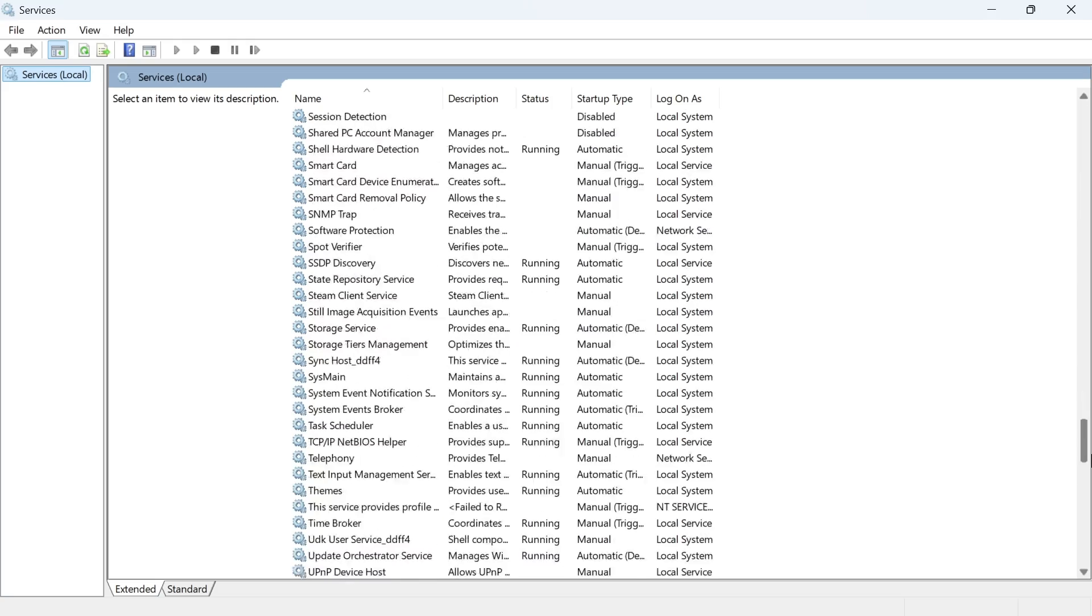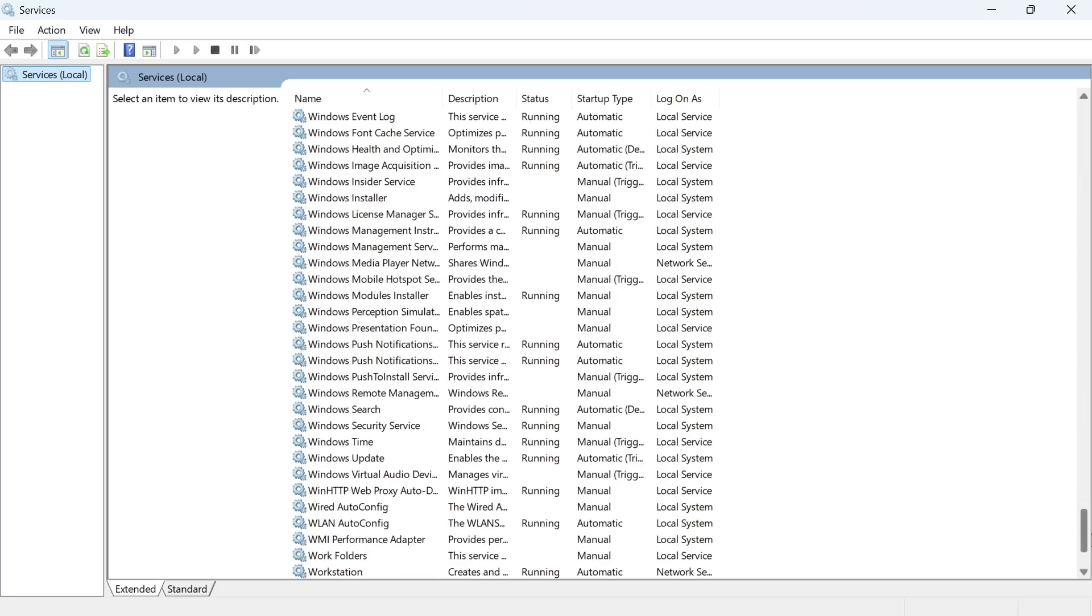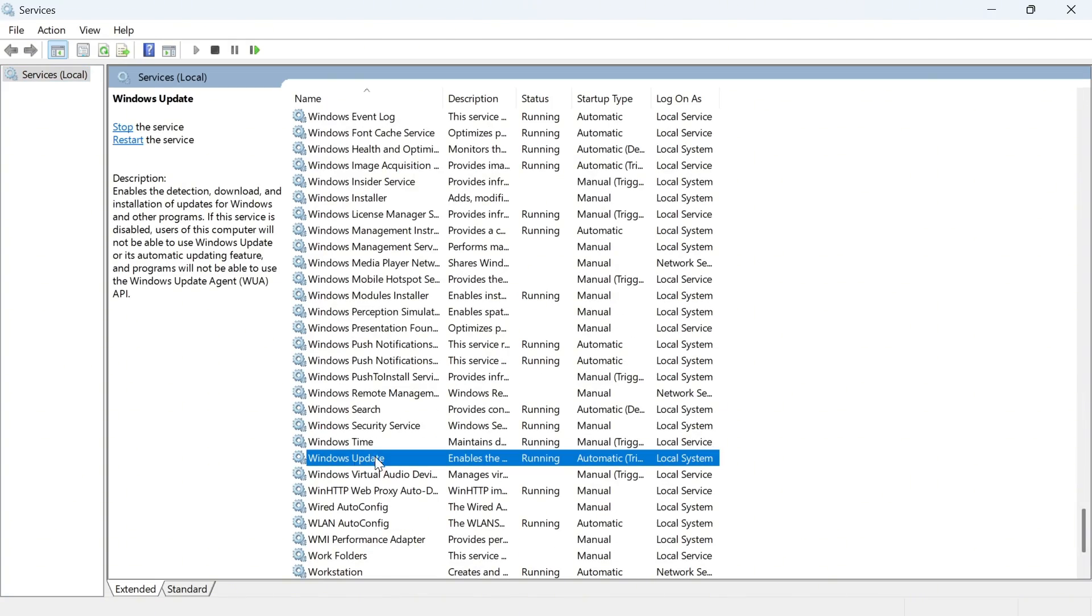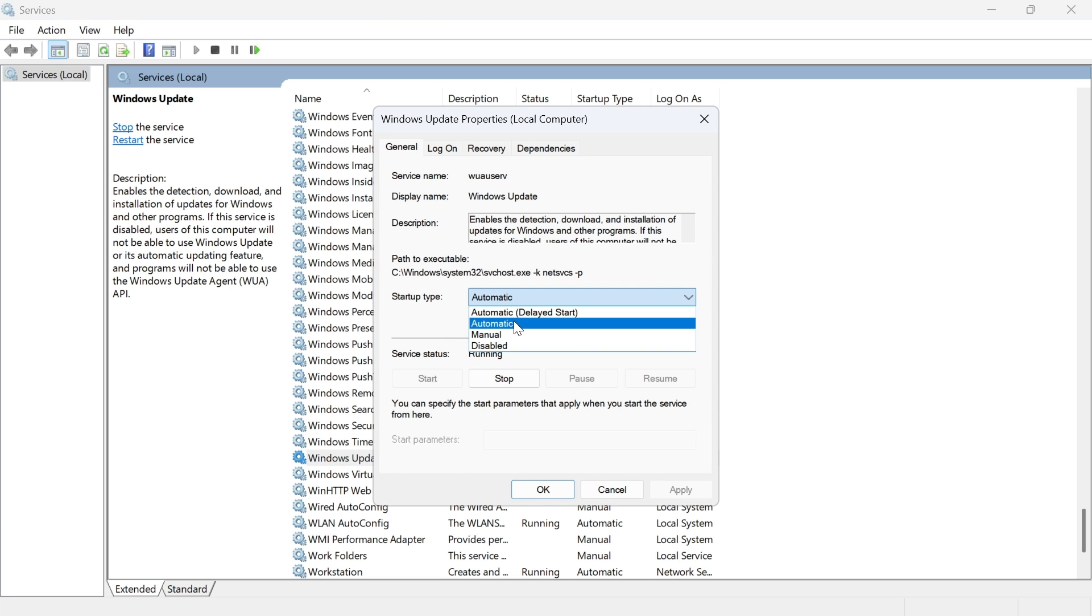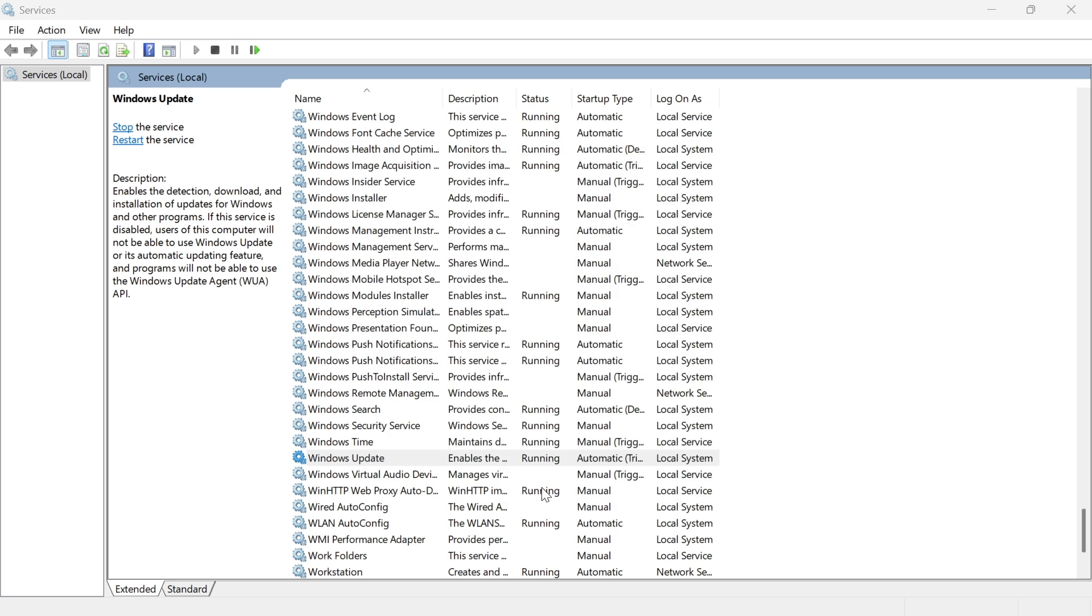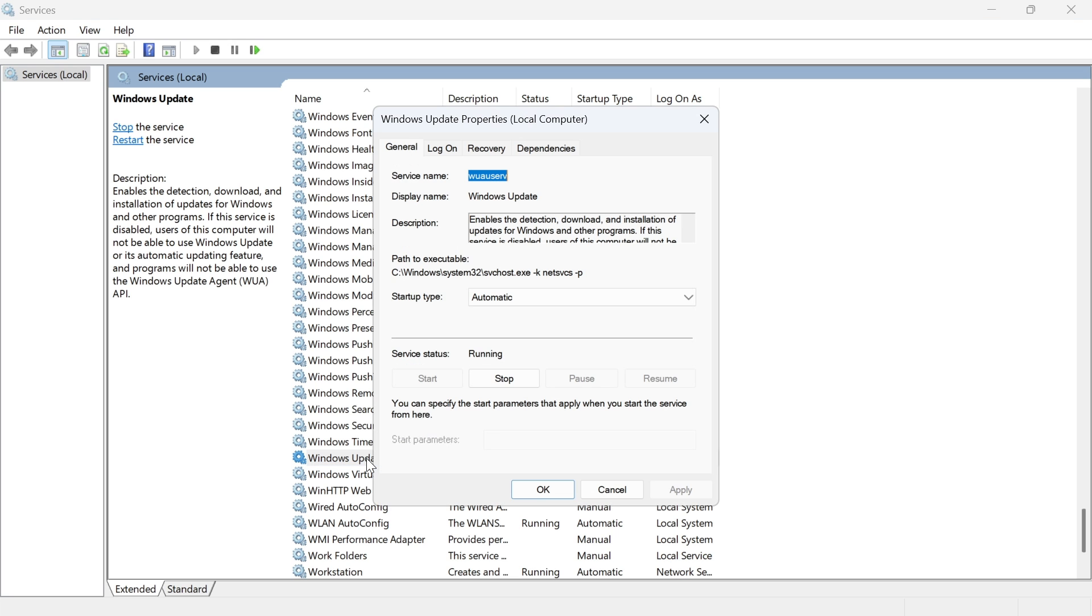Scroll right down to the bottom of this page until you see the Windows update service and double click on this. Make sure the startup type is set to automatic and then press apply and ok.